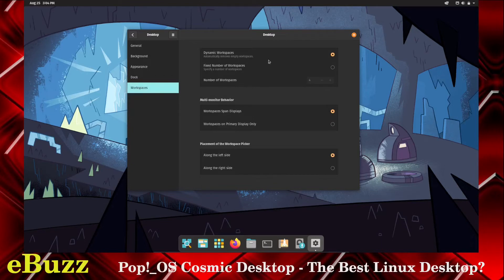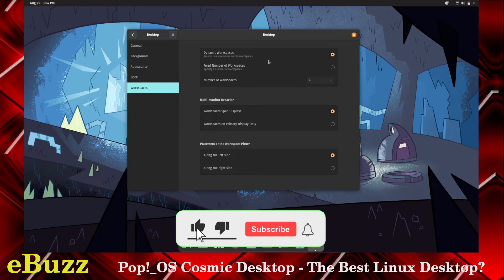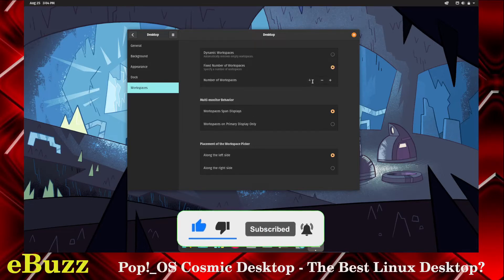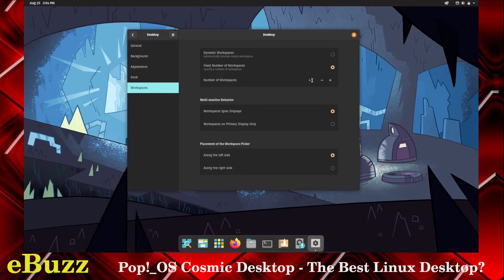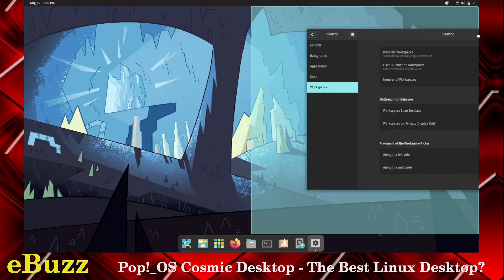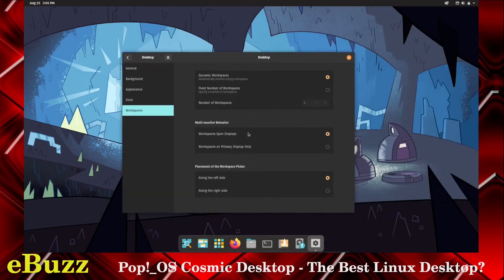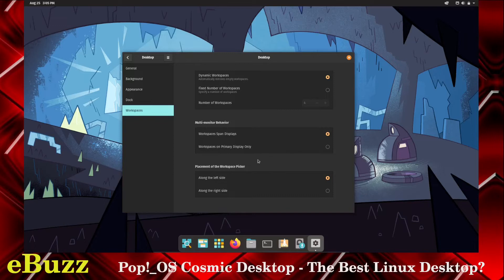Workspaces. You can have dynamic workspaces, automatically remove empty workspaces, fixed number of workspaces. If you want to go down here, you can click that up, and you can affix that number to two to four. Heck, if you want to do it to eight on a dual monitor situation, you can. Multi-monitor behavior, workspaces span displays, which means you can take a workspace from here, slide it over to a different display, and it'll go over there. Or you can keep workspaces on your primary display only. Placement of the workspace picker, you can have it along the left side or along the right side. That's your choice.